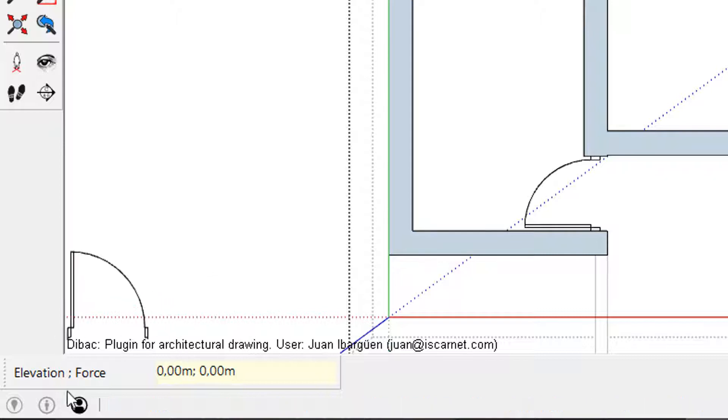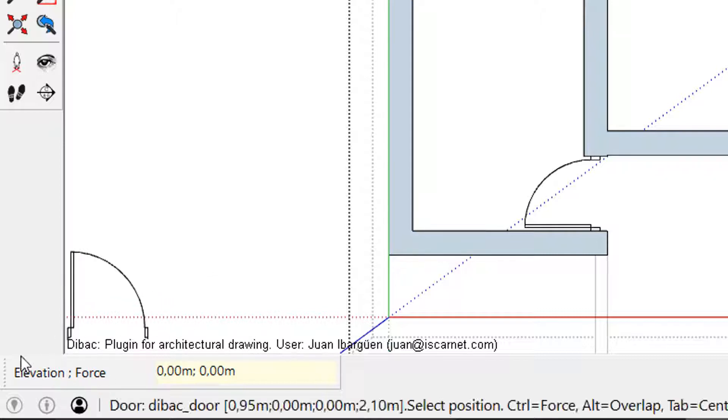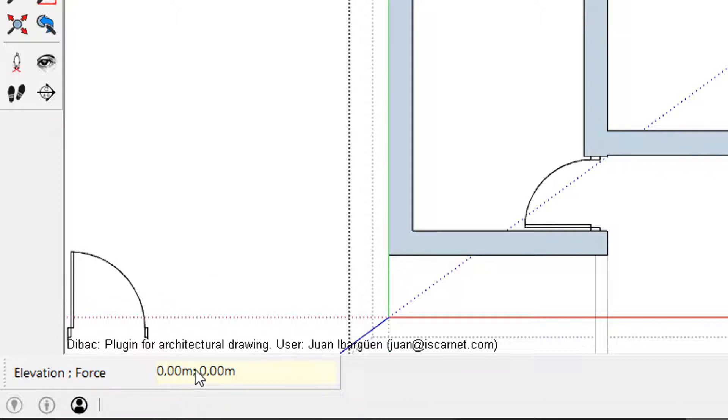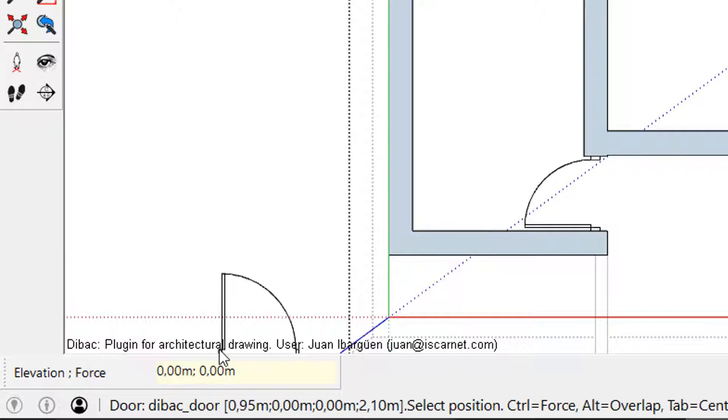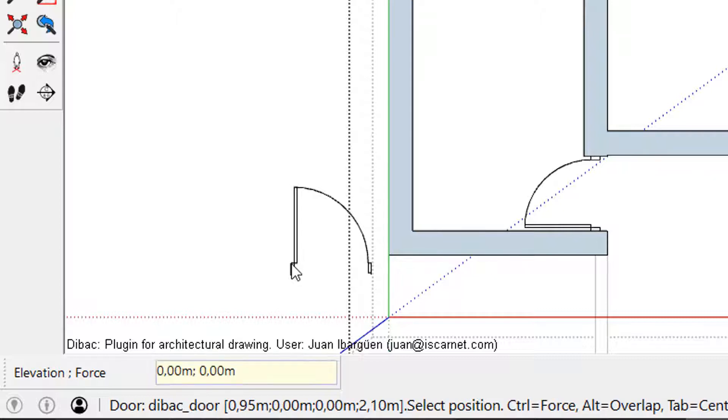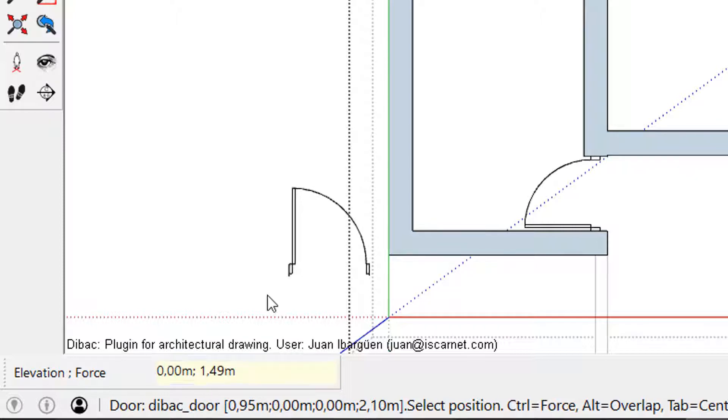There are two parameters in the box, elevation and force. As you can see they are separated with a semicolon. So if I want to change the force value I need to type semicolon and 1.49 for example.